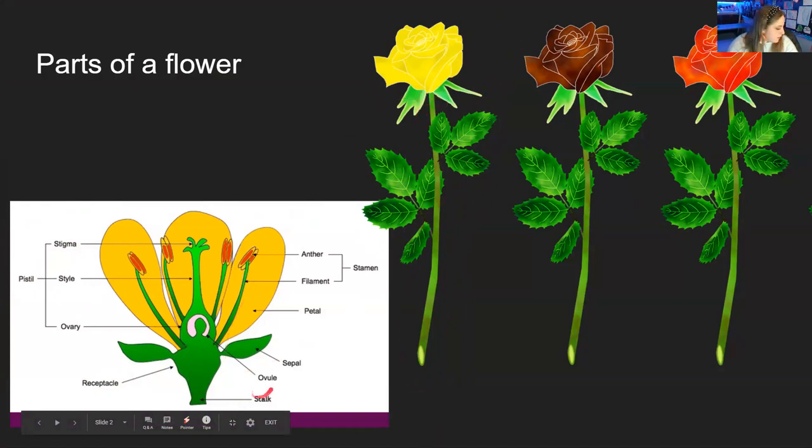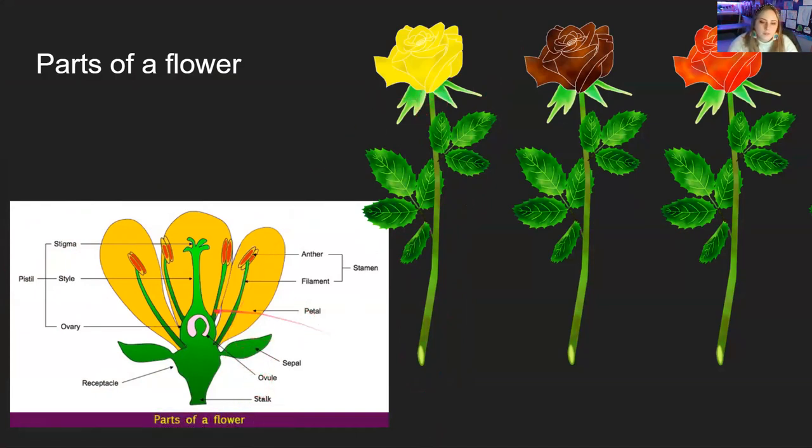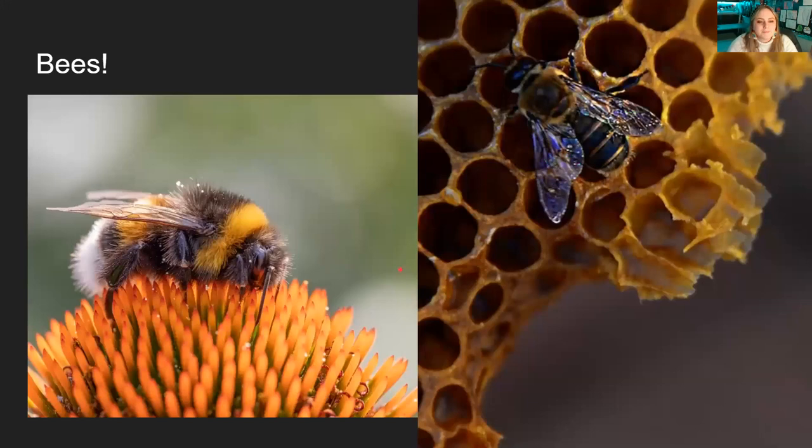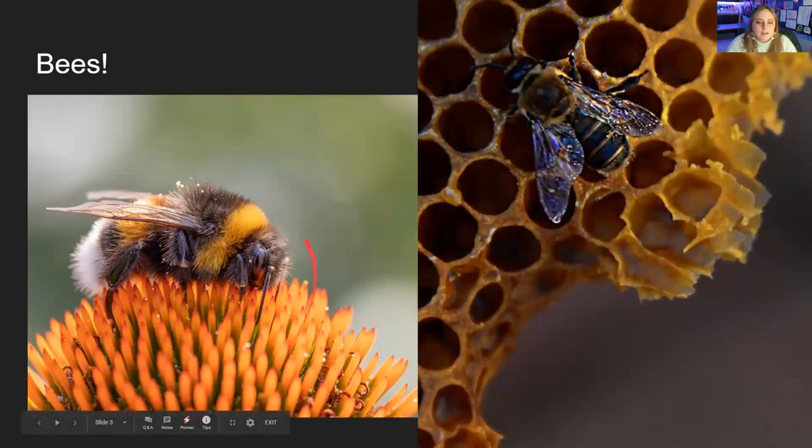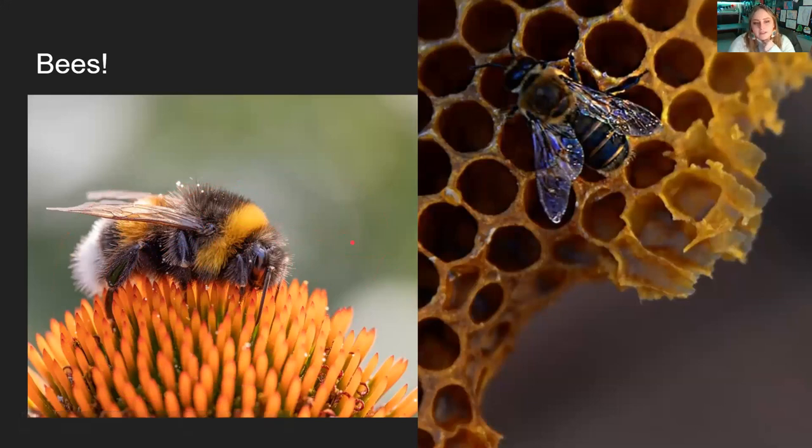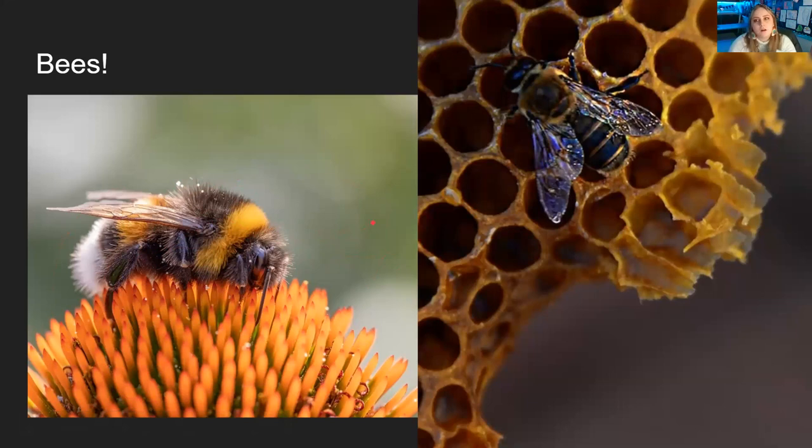The stalk, the ovule, the petals, and the stamen. Depends on how you want to call it. Now let's talk about bees. Here is our fuzzy little friend, the bee. I love bees. And when I was in college, I actually studied bees and honeybees specifically in my art classes. So it's something that I love to draw and paint.